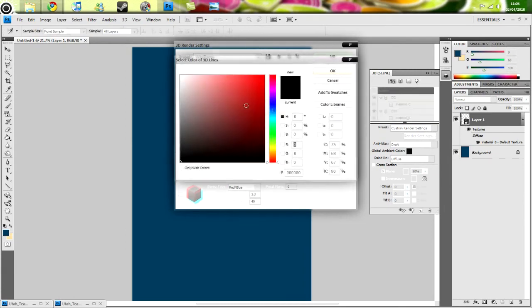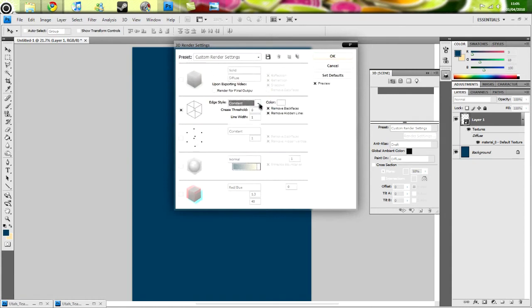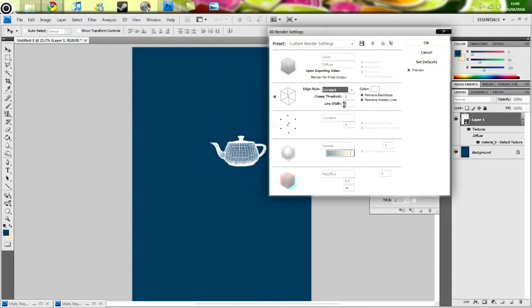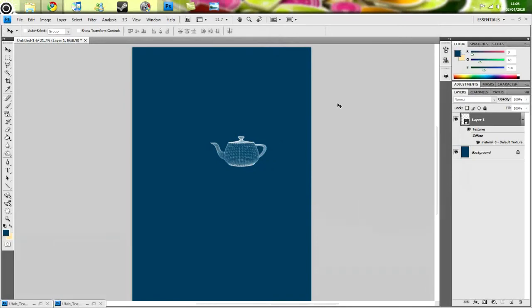On the color, you want to make that white. Edge style, you leave the same. Line width, you probably want to leave that the same. And leave everything else checked. Just do that.